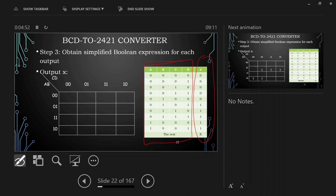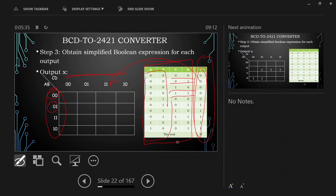Looking at the input data, AB is changing from 00, 01, 11, 10 along one axis, while CD is changing from 00, 01, 10, 11 along the other. The K-map is given here. What we try to do is enter the values of output X into the map, and once those values are entered, we go for simplification.